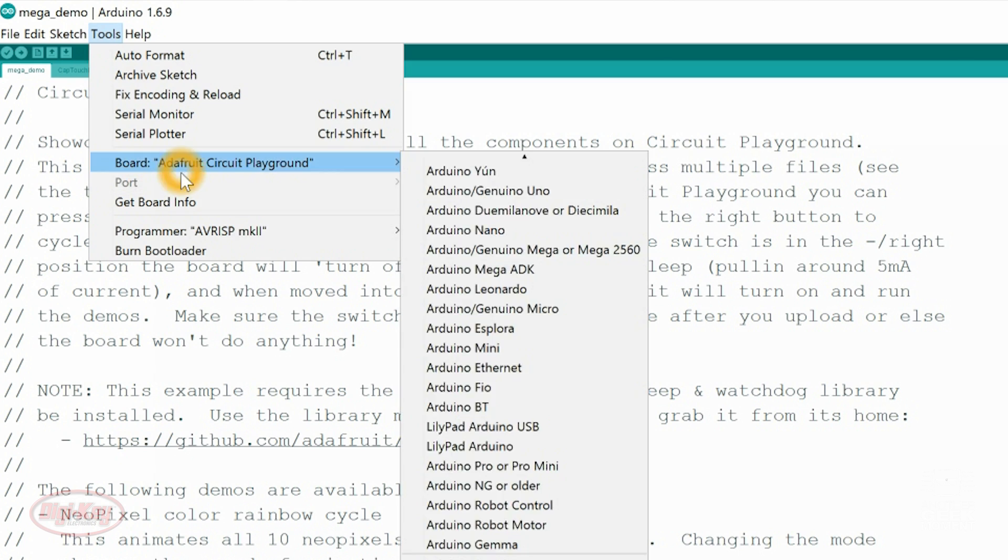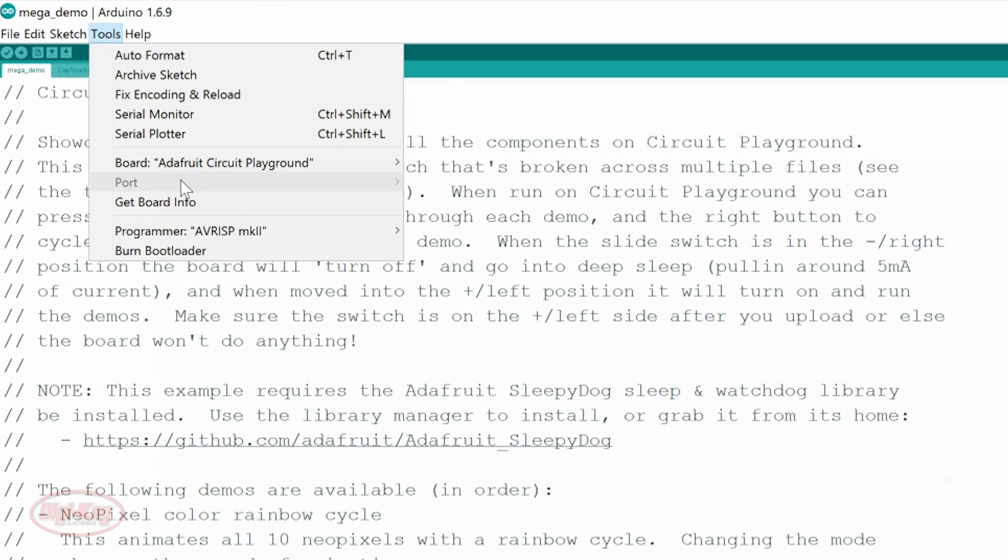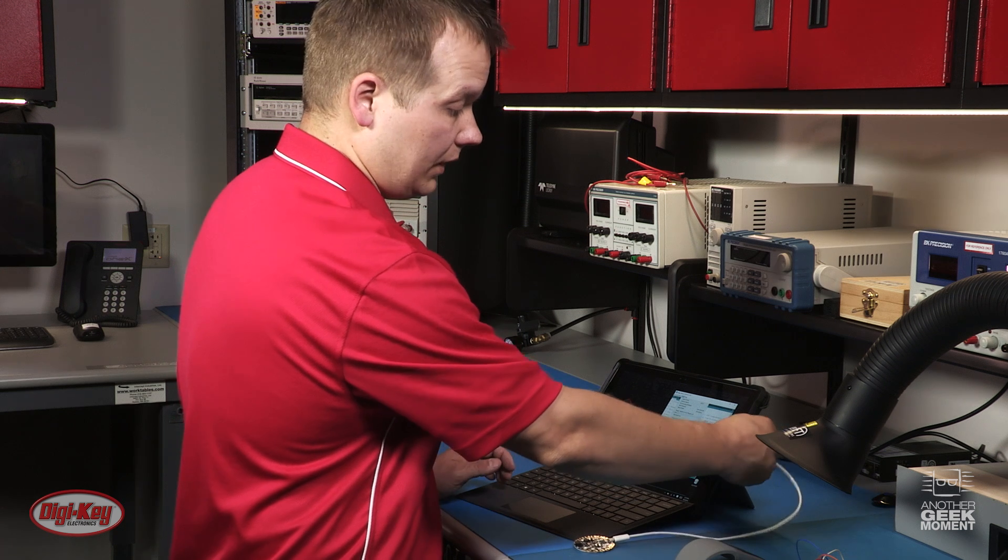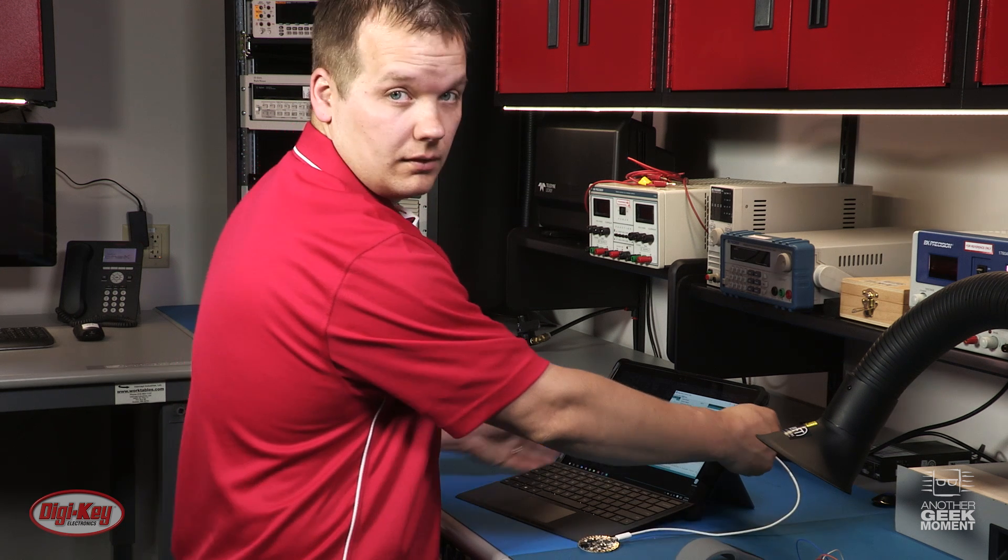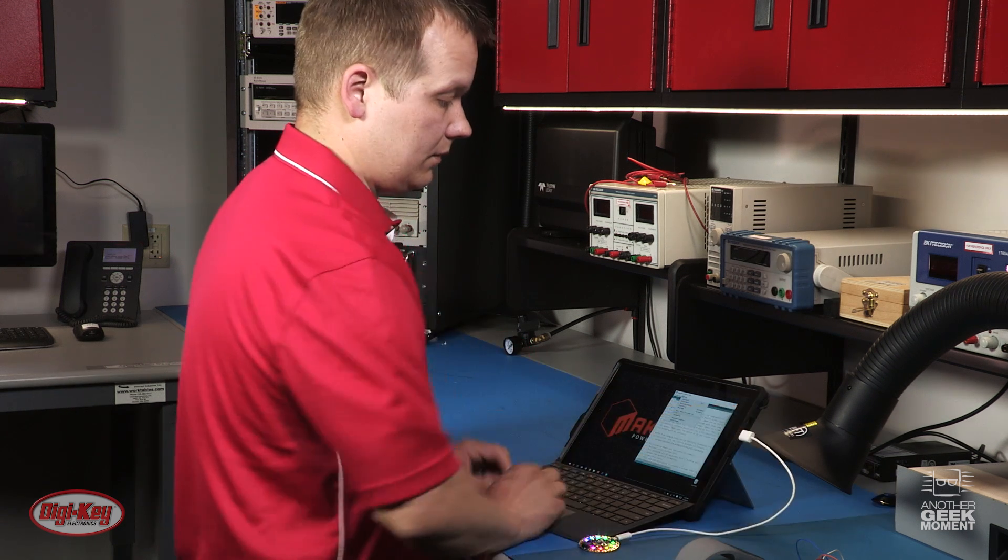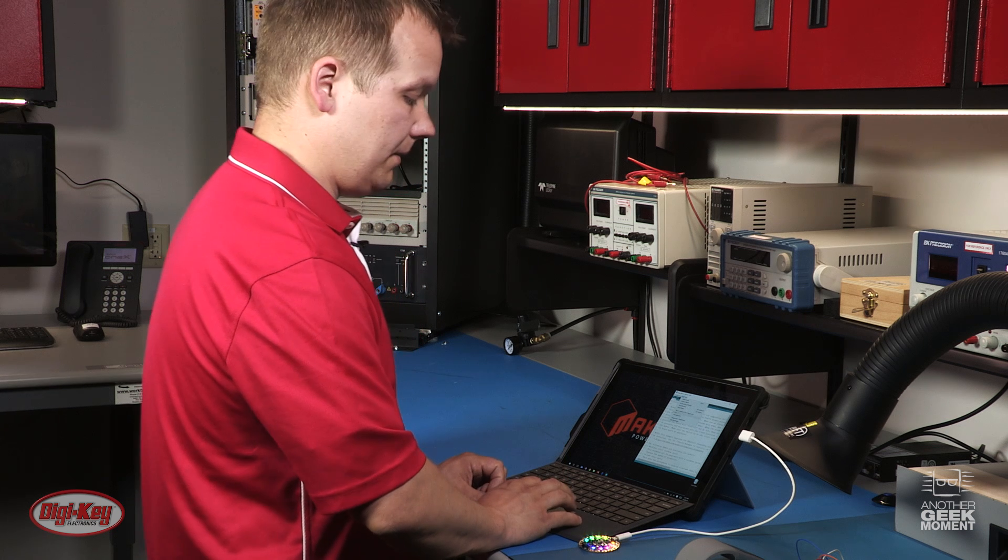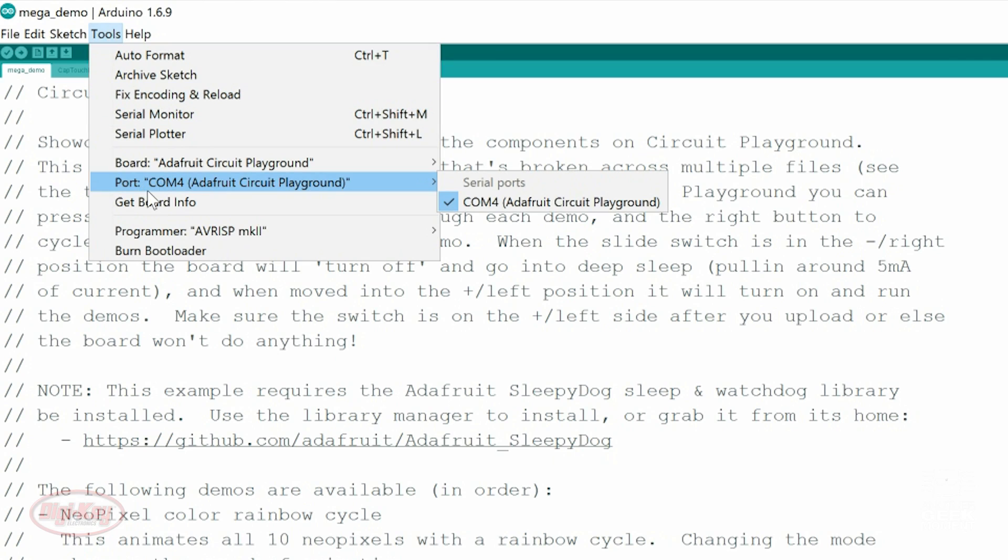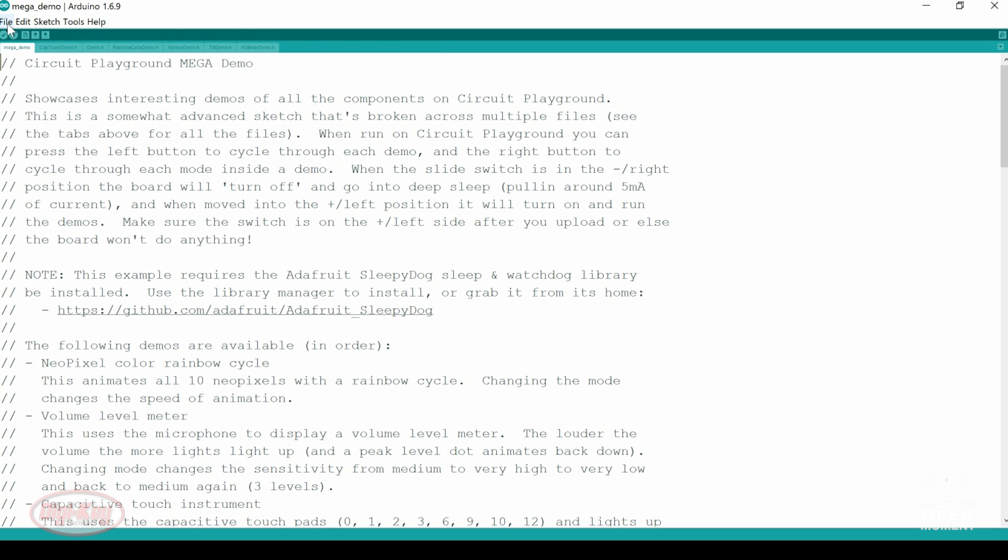Go back to Tools and Port. Well, first you have to plug in your USB. And it'll take a few seconds for everything to load up, and then you'll be able to select your port. Port, I'm on COM4, Arduino Circuit Playground. And now that's ready.